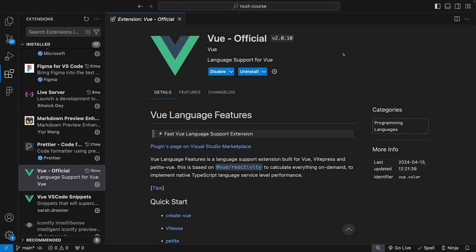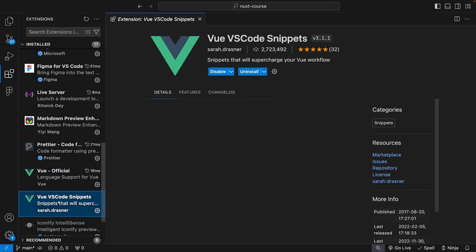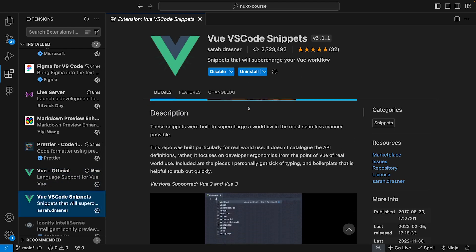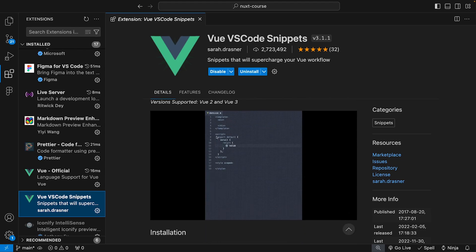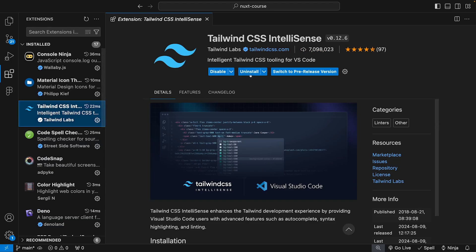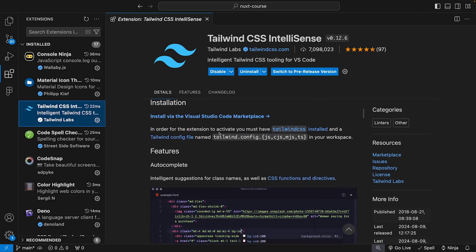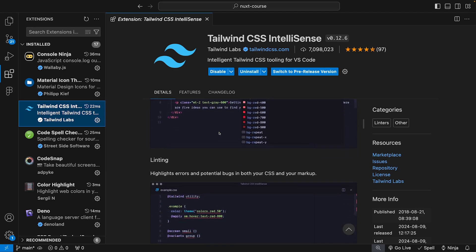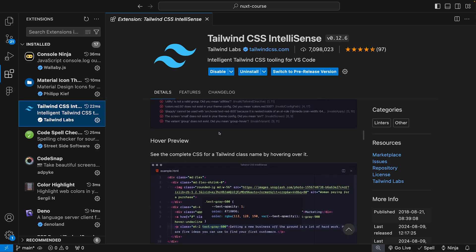To help with this course, I'm going to recommend a few extensions for VS Code that I'll be using. First, you'll want to ensure that you have the official Vue extension installed — this was also known as Volar for those that may have used Vue in the past. Another great extension is Vue VS Code Snippets; we'll be using this to assist with generating our Vue files template throughout the course. Lastly, since we'll be using Tailwind CSS for all the projects in this course, I recommend installing Tailwind CSS IntelliSense, which provides autocomplete for classes, syntax highlighting, and hover preview of Tailwind classes.